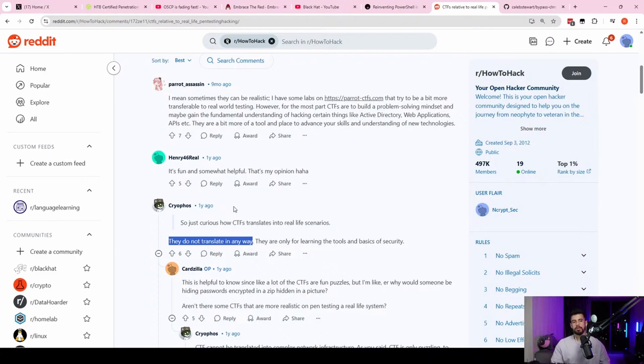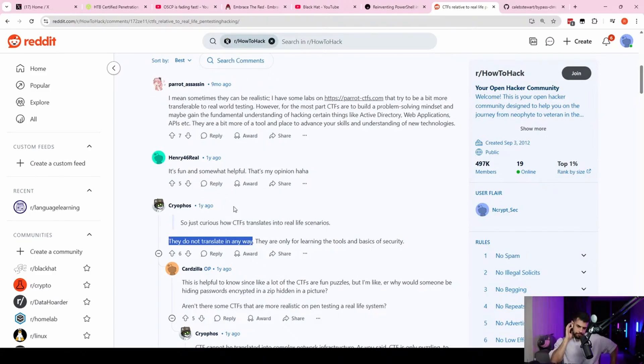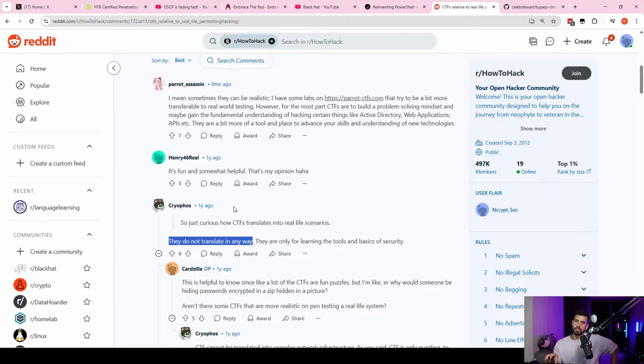That's one of the things you have to break out of when you go from CTFs to real world. One of the shifts that you need to make is in your mindset of instead of just looking for code execution, to train yourself to look for all vulnerabilities, even if they don't necessarily lead to code execution.